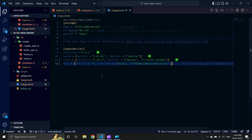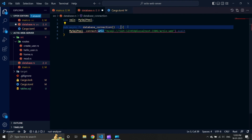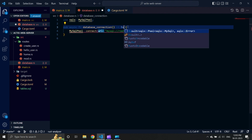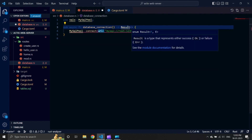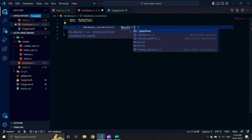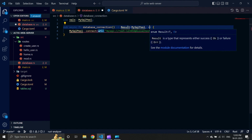Our connect function, which is associated with MySQLPool, returns a result on awaiting. Hence, we should update our database connection function to return a Result of MySQLPool and SQLXError.